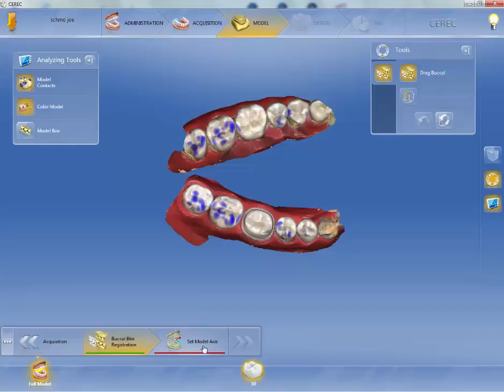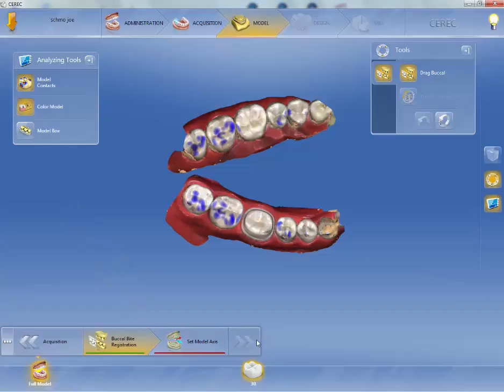So we're going to go to Set Model Axis. We're in the Step bar — it's red. Set Model Axis has not been started, and I can't go forward because it hasn't been highlighted. We're in the Model Phase, and we're in the Set Model Axis step. So I'm going to left-click on Set Model Axis.